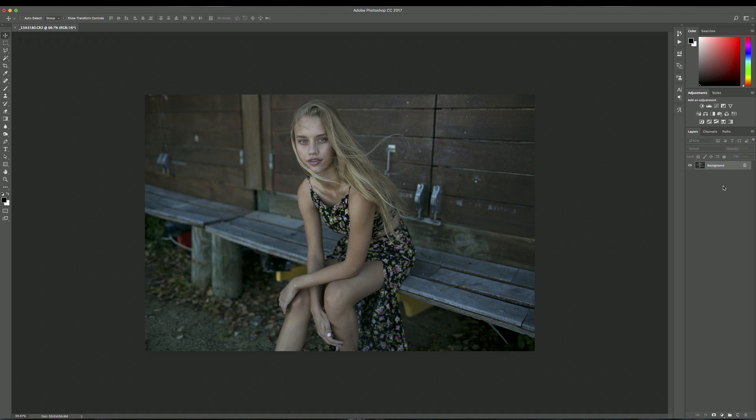Hey guys, today I have a new Photoshop tutorial and I'm going to be showing you how to brighten up dark photos and bring life and detail back into them. So this is the photo that we're going to be editing today and I'm just going to jump right into it.